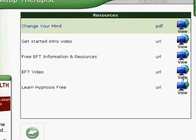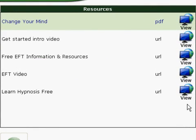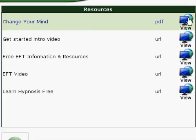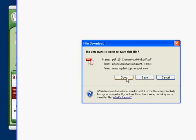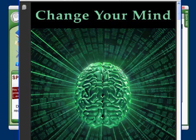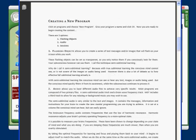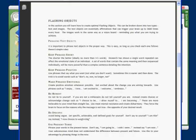Here you see that list of resources. I'll click on the top one for a PDF file called Change Your Mind, and as you can see I can download that file and view this as an additional resource from this program.